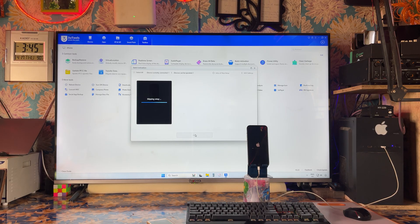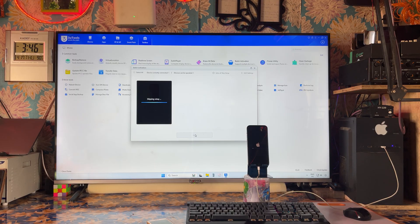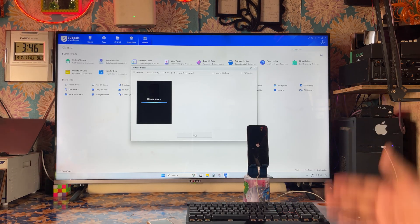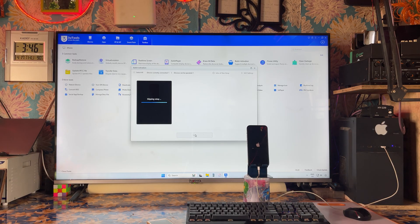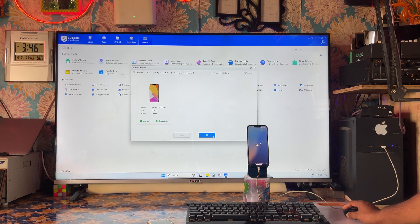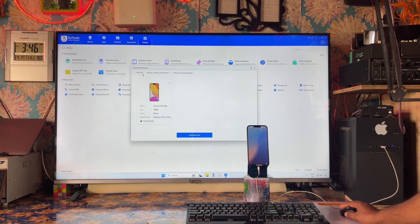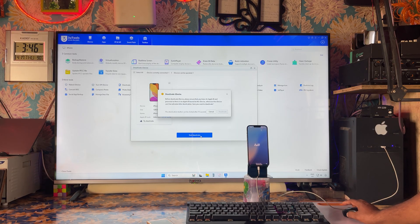Do it step by step guys — if you miss even one step you will get another error. This is a technical process and we have to proceed by technique, step by step at the exact time. Now it has done successfully. We will confirm the deactivation. Now it is ready to reactivate.